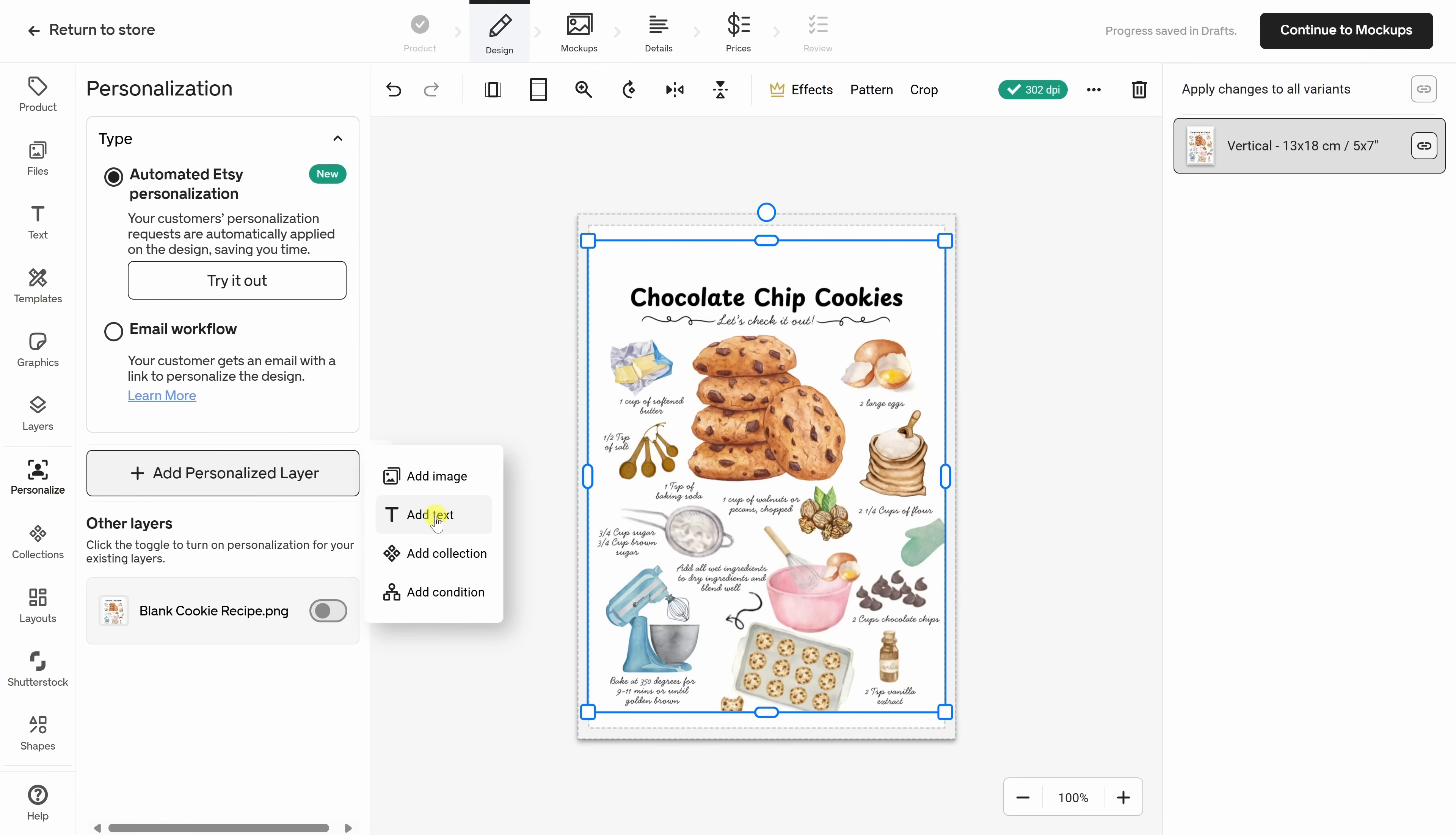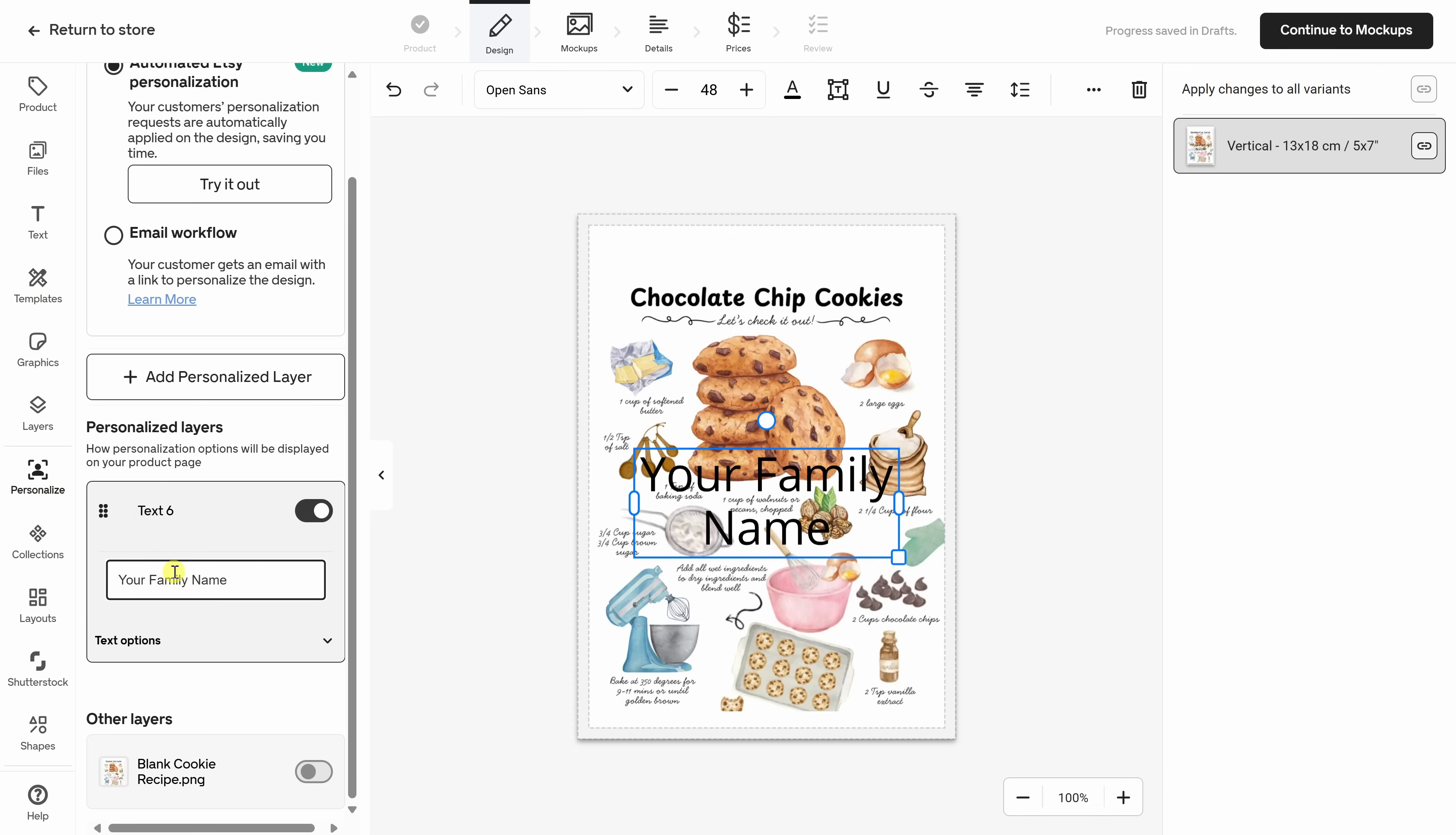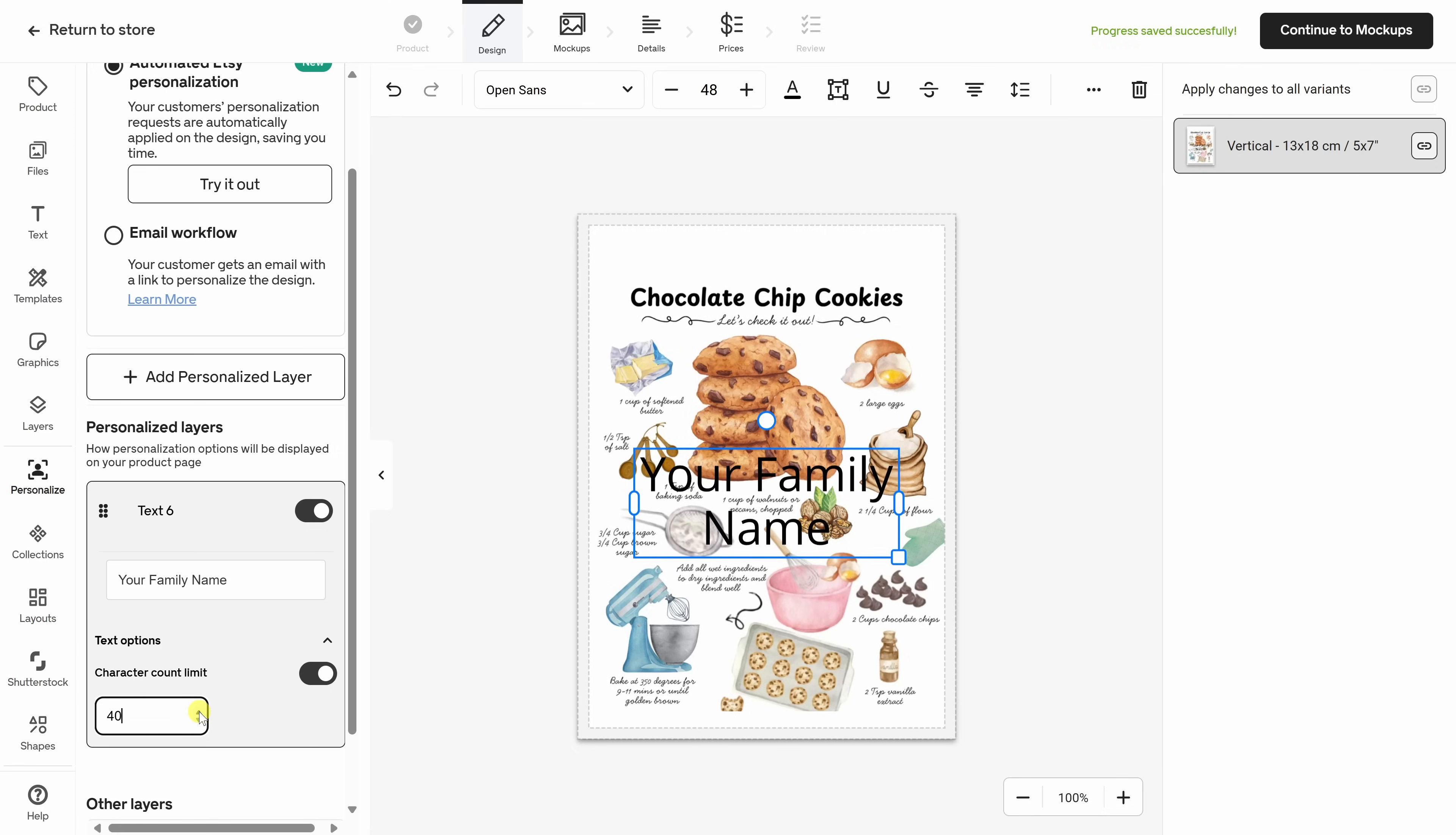Gelato offers a built-in personalization studio, which lets your customers customize the product right from Etsy. Up on top, I'll select Automated Etsy Personalization. That way, any changes the customer makes, like adding their name, are applied directly to the design, helping me save time. Right down below, let's add a personalized layer. Here, we can choose what customers can add to this design. I'll select Text. Now that we've added a personalized text box to the design, let's make it meaningful and polished. Over here, we can change the placeholder text. Currently, it says Sample Text, but let's use something more descriptive. Let's go with your family name. That way, buyers know exactly how they can customize it. Next, let's set the character limit. Down below, let's expand Text Options. Let's turn on the character count limit. And currently, it's set to 16, but let's increase that to, let's say, about 40 characters.